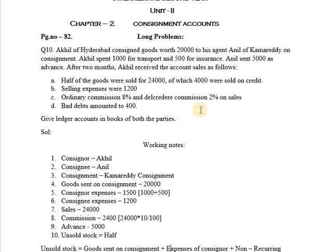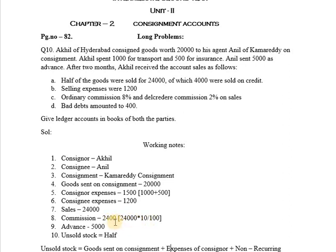The total commission to be paid by the consignor to the consignee is 10%, calculated on sales: 24,000 × 10/100 = 2,400. An easy way to calculate 10% is to simply remove one zero from the number.